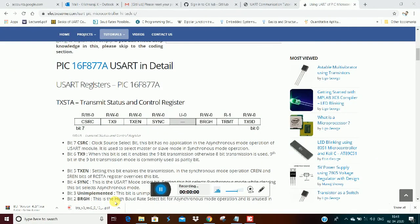Hello guys, welcome to Hilabeads. Now we are going to talk about USART or UART interface with PIC microcontroller.